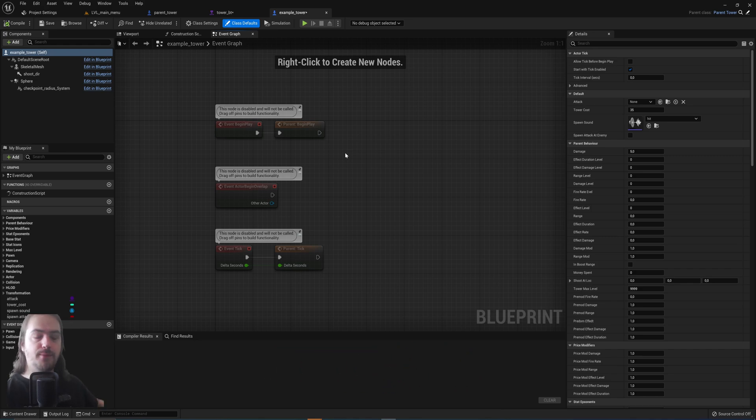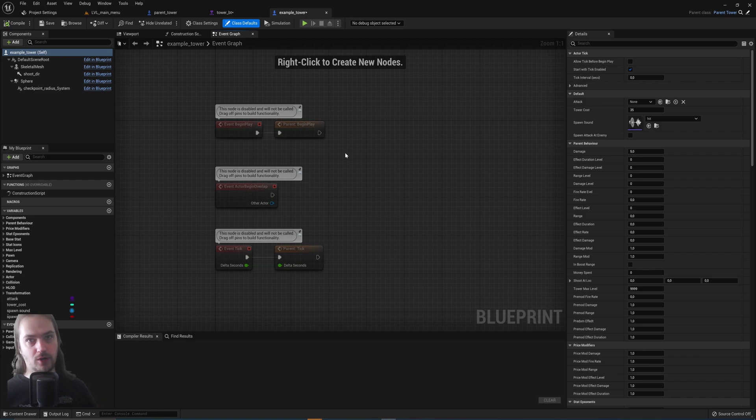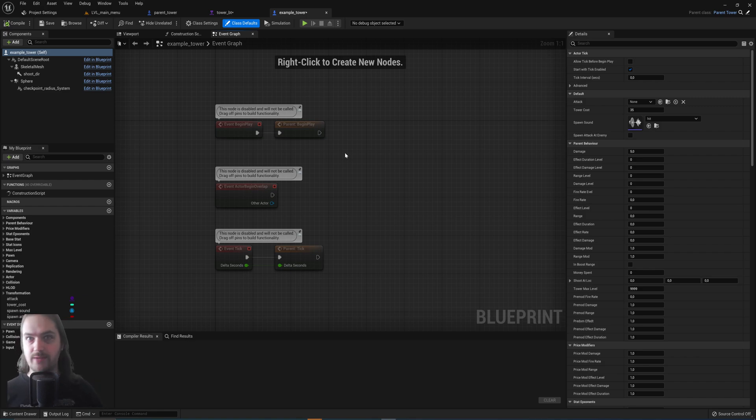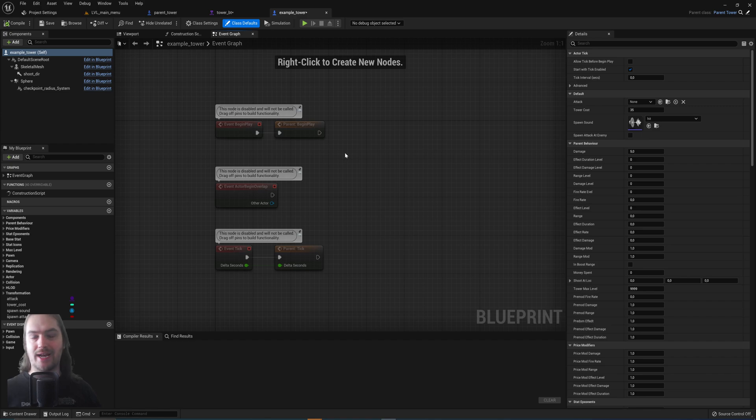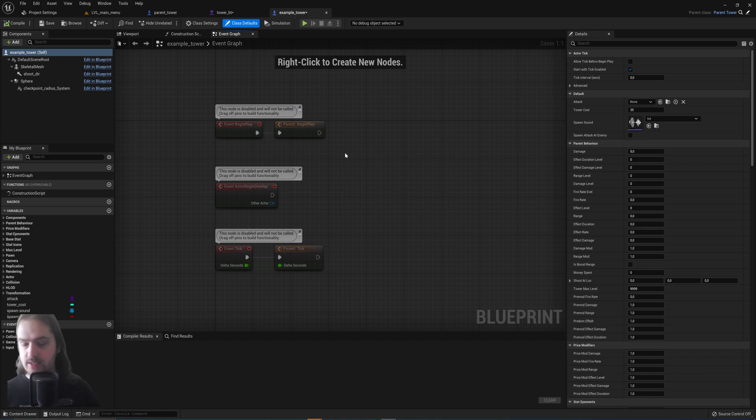On top of everything that the parent tower does, so the parent tower will have all of the programming to rotate towards enemies, shoot enemies, keep track of what enemies are in its range, which enemies to attack next.